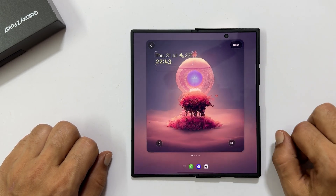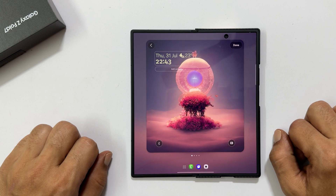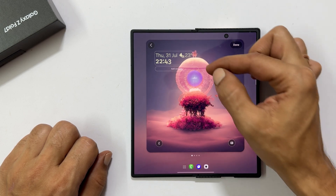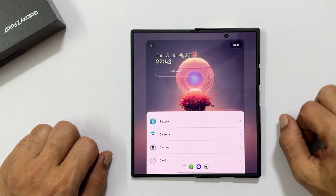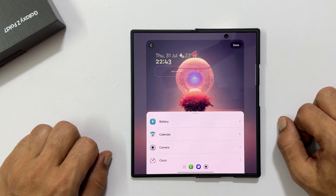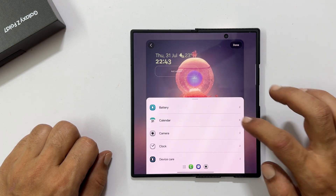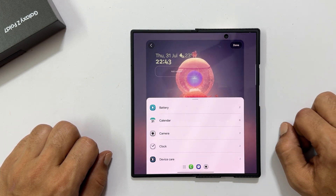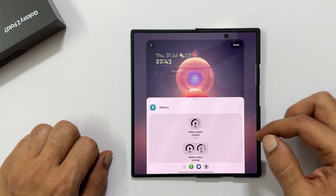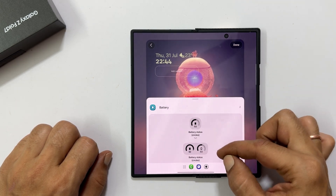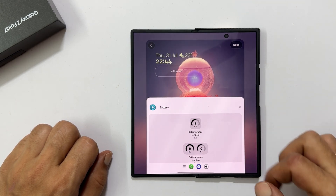Want quick access to information? You can add widgets to your lock screen. Tap add widget. You will see a variety of useful widgets like battery, calendar, and more. For example, if you choose the battery widget, you will even get further customization options within it.